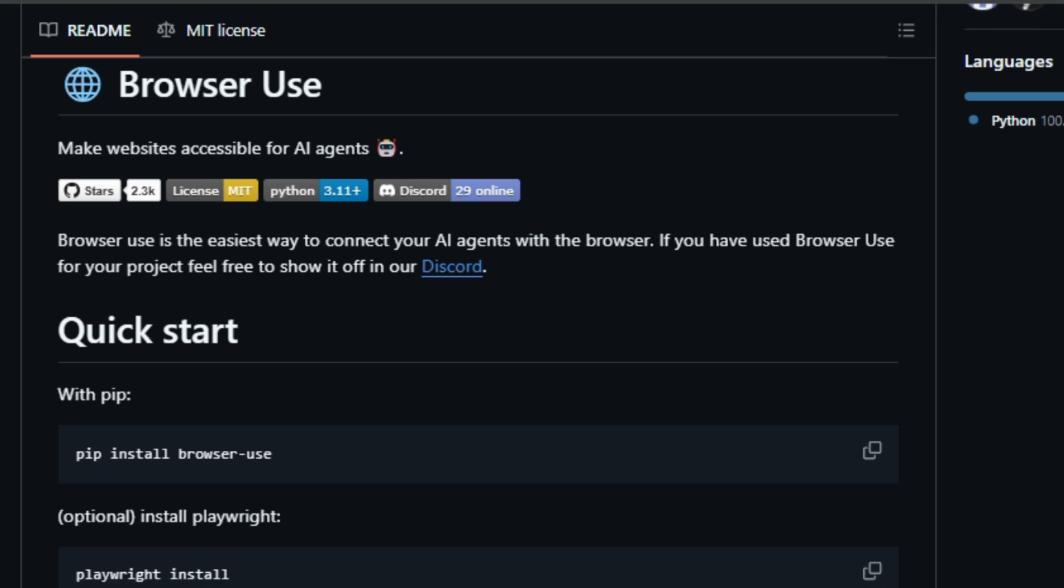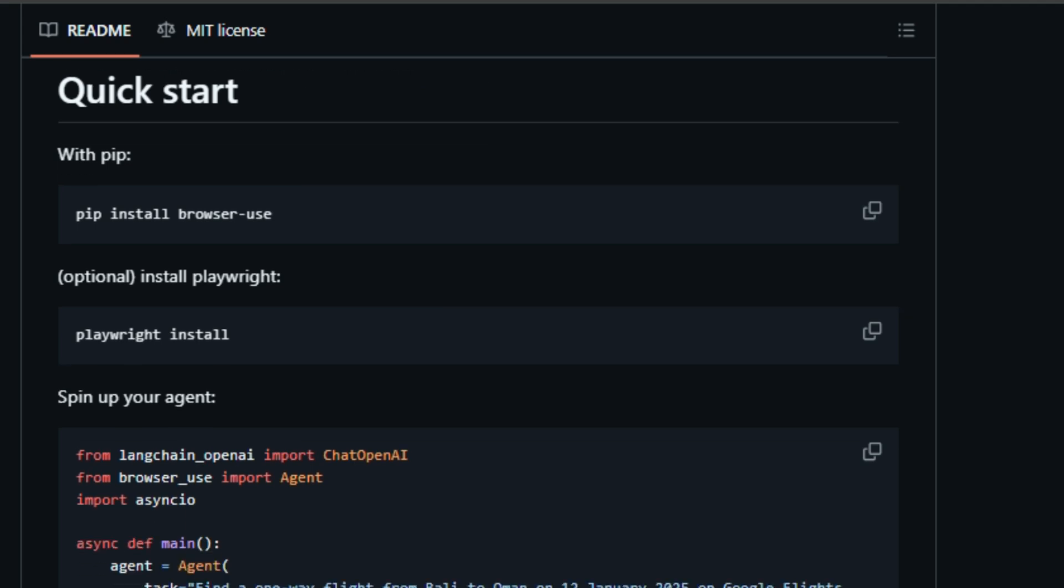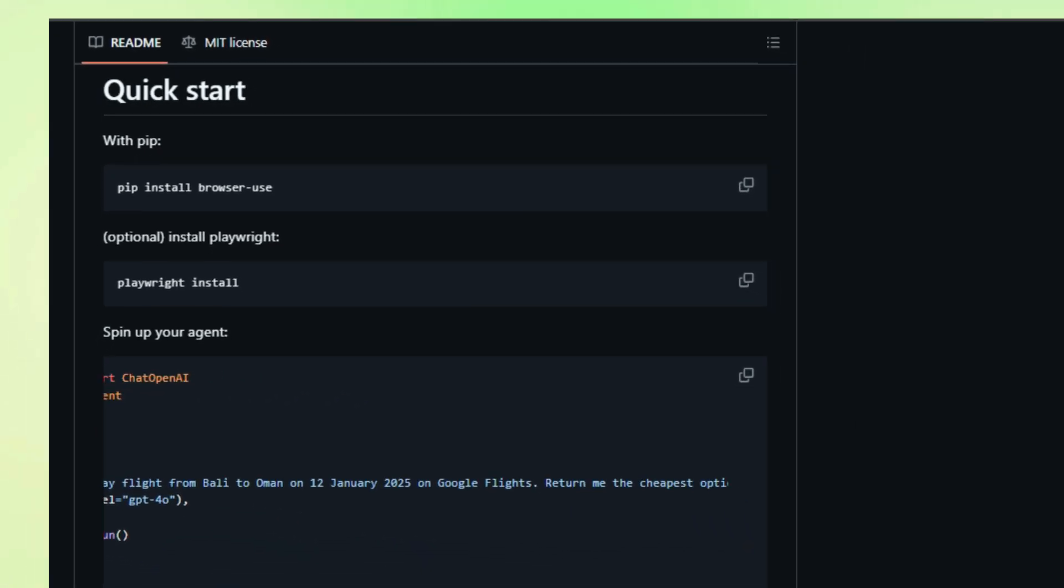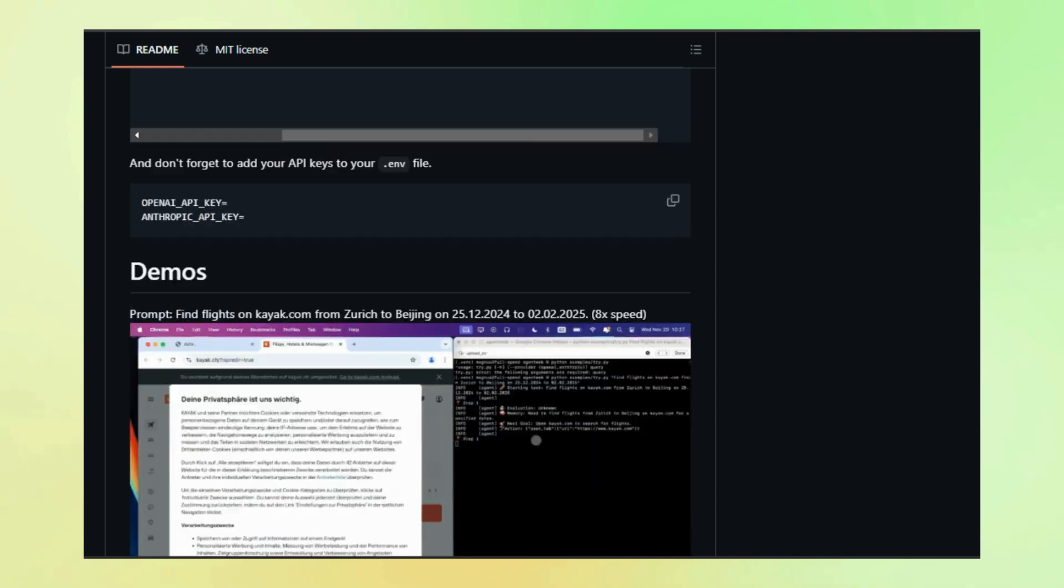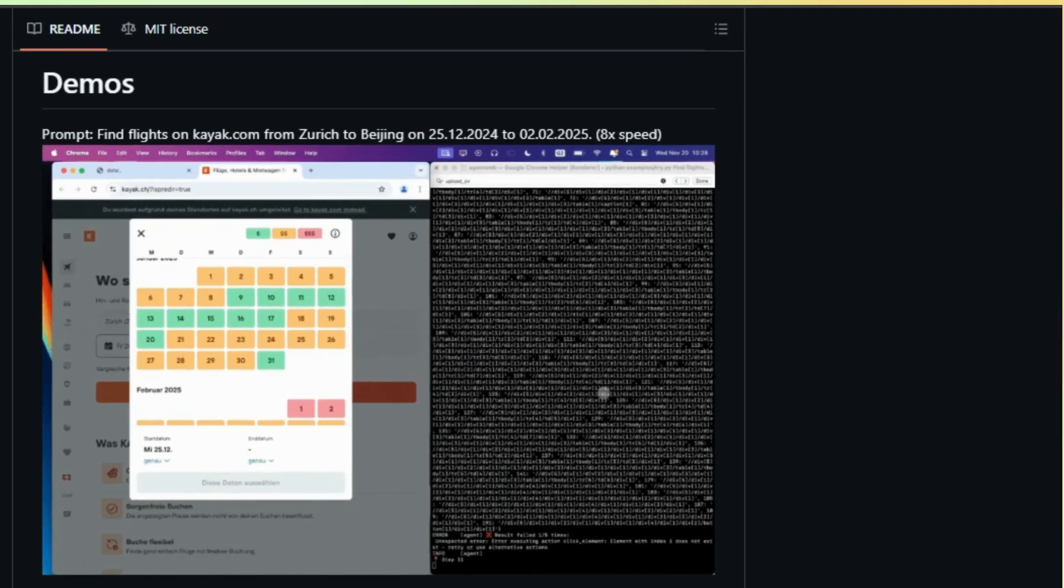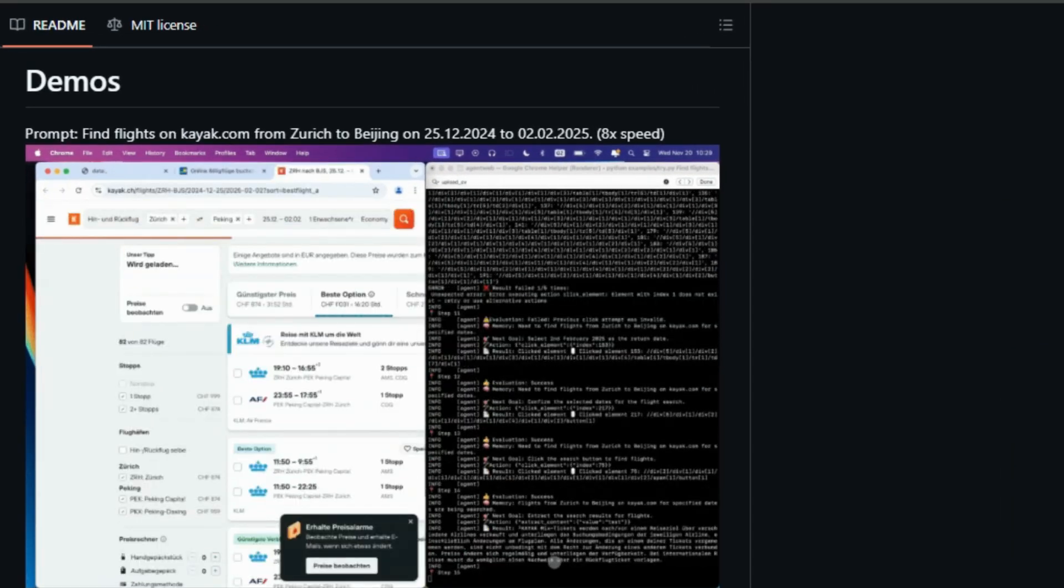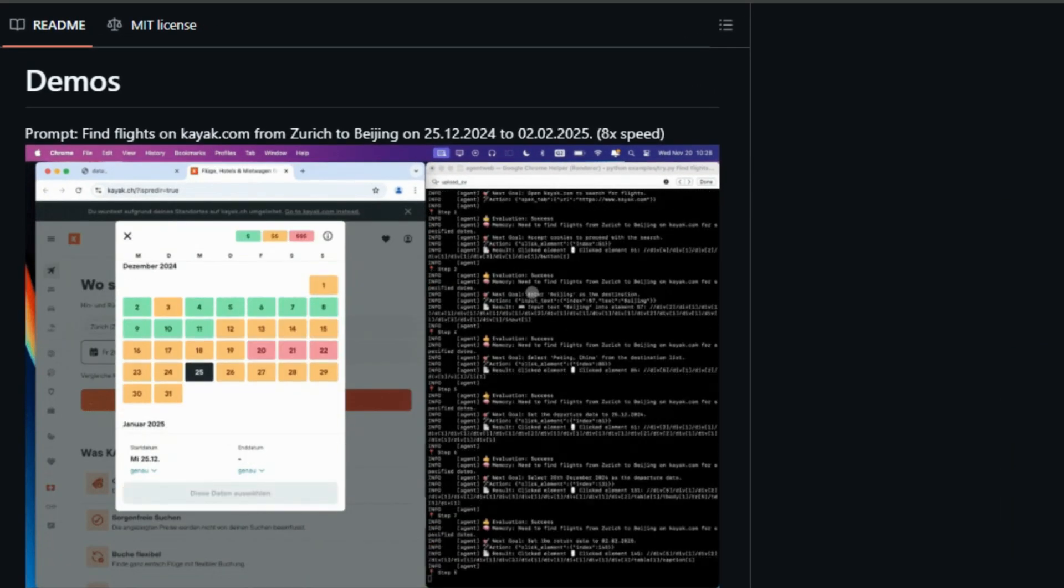What makes this project unique? Well, it's not just about letting AI read websites. It's about letting them experience them like we do. Imagine an AI that can see the images, understand the layout, and even click on buttons. That's what Browser Use enables.